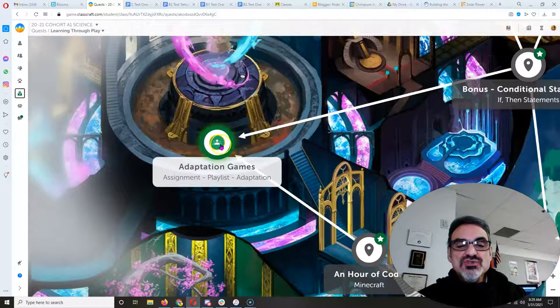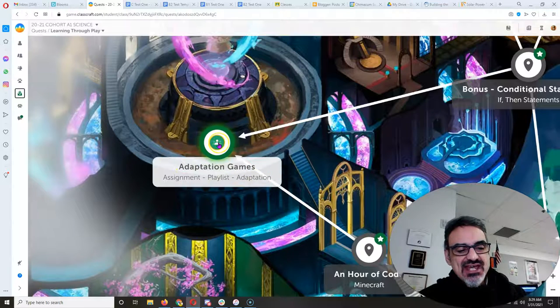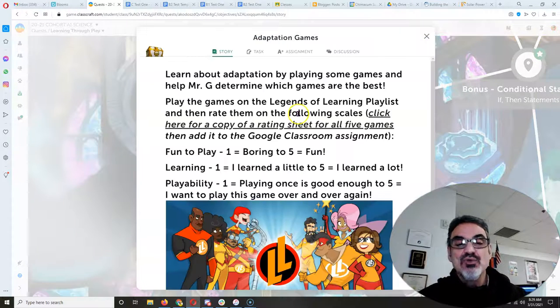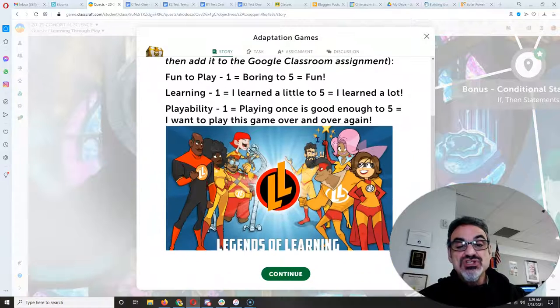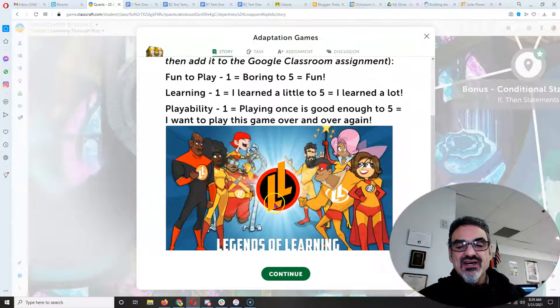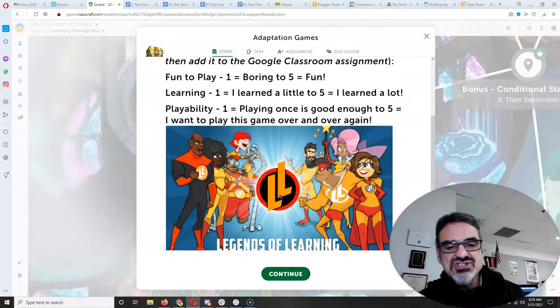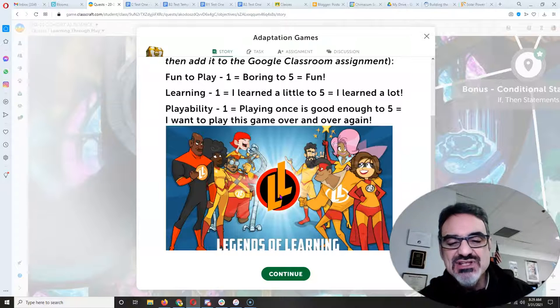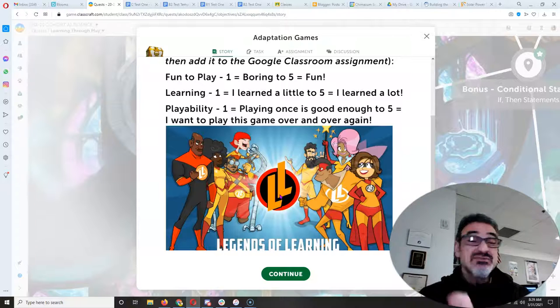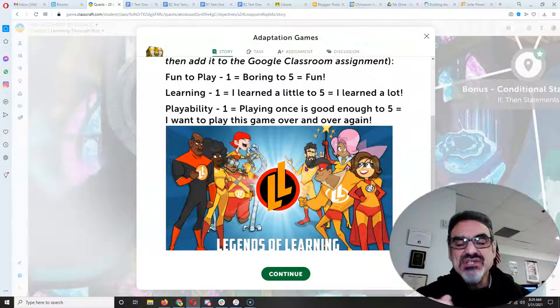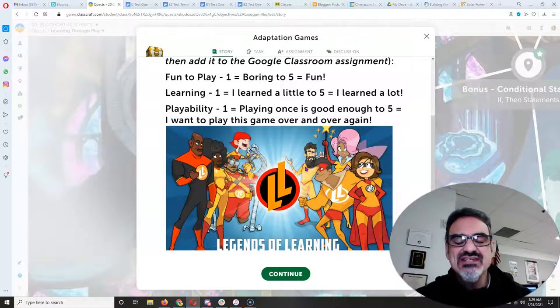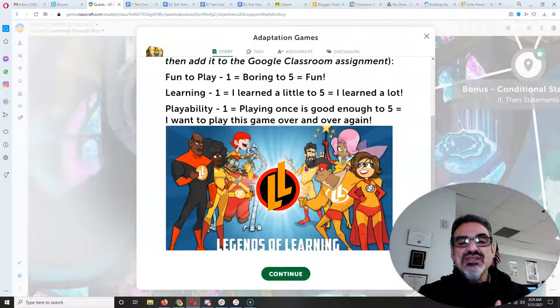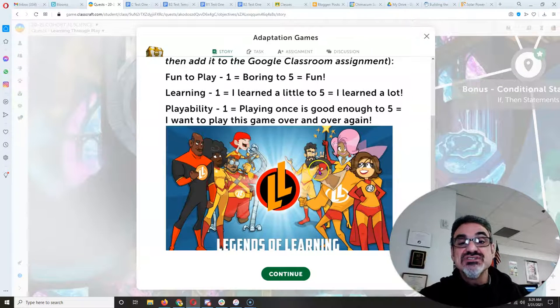Any one of those you finish will take you to adaptation games. That's the activity I wanted you to work on. So what you're going to do is I've created a playlist of science adaptation games from Legends of Learning. But I need you to not just play them to learn about science adaptation, adaptations in living things. But I need you to rate them for me because some of them I don't think are as good as others.